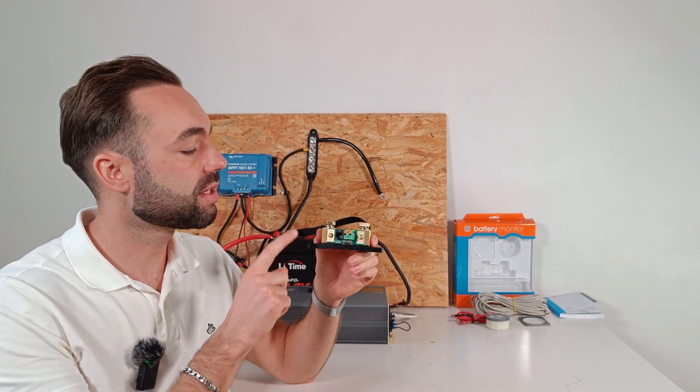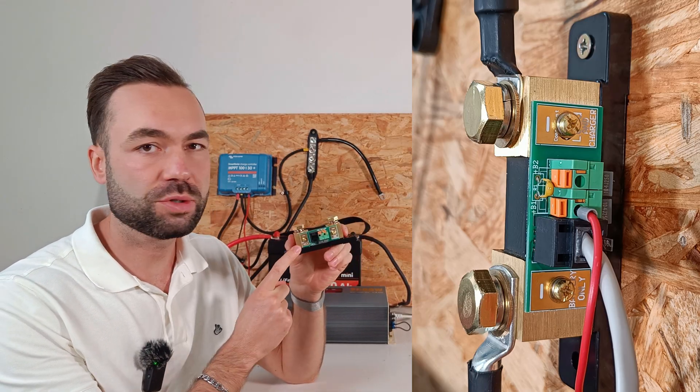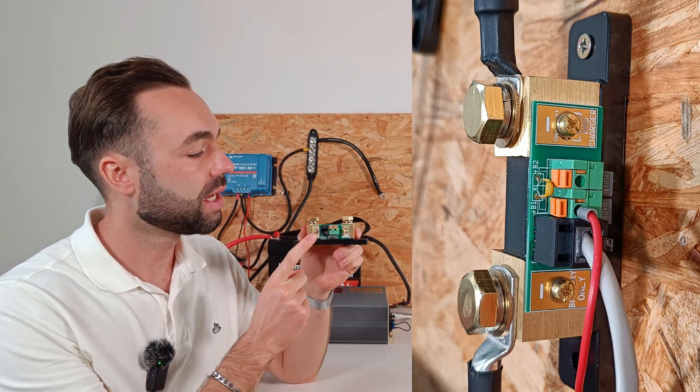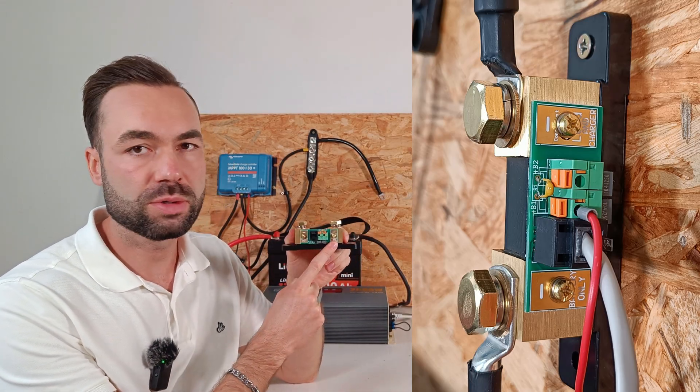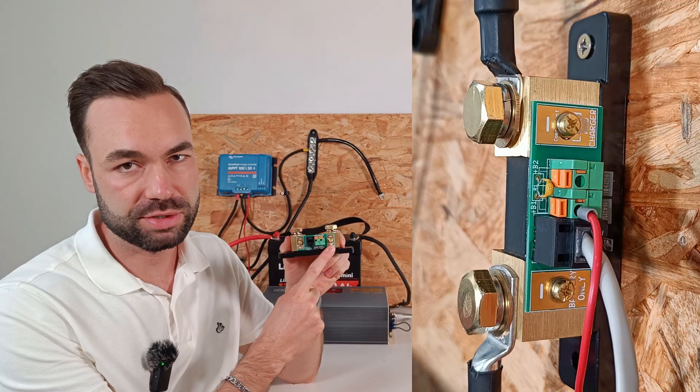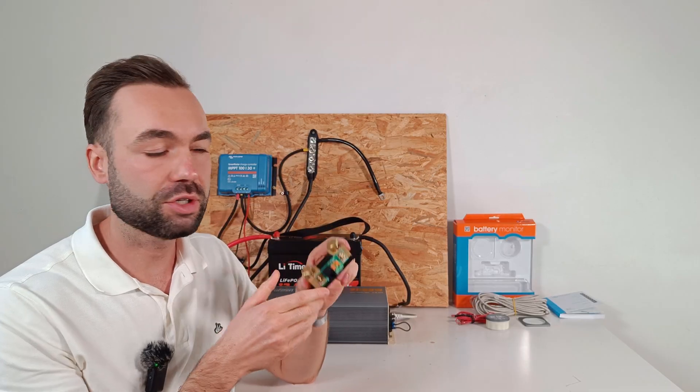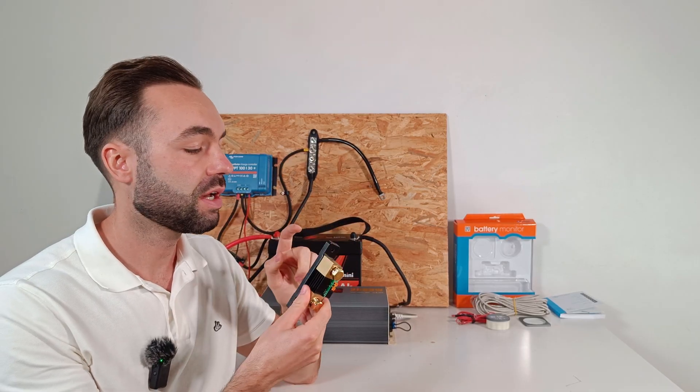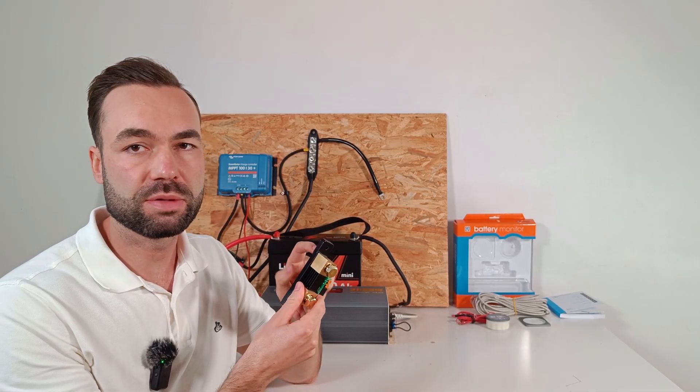There are clear markings on where to connect the battery and your loads or chargers. And the shunt itself comes with a solid base.